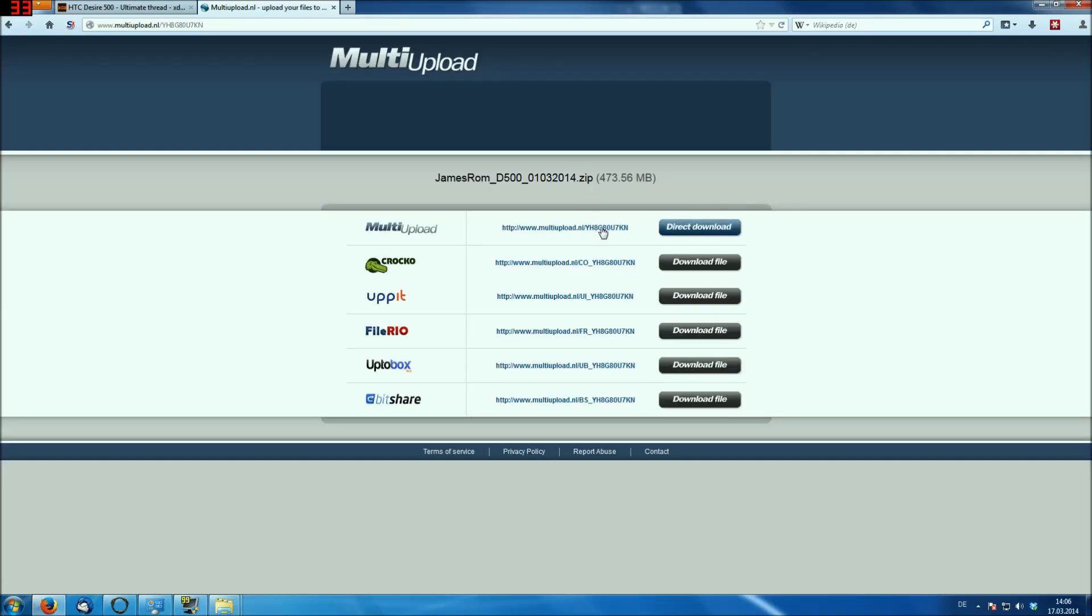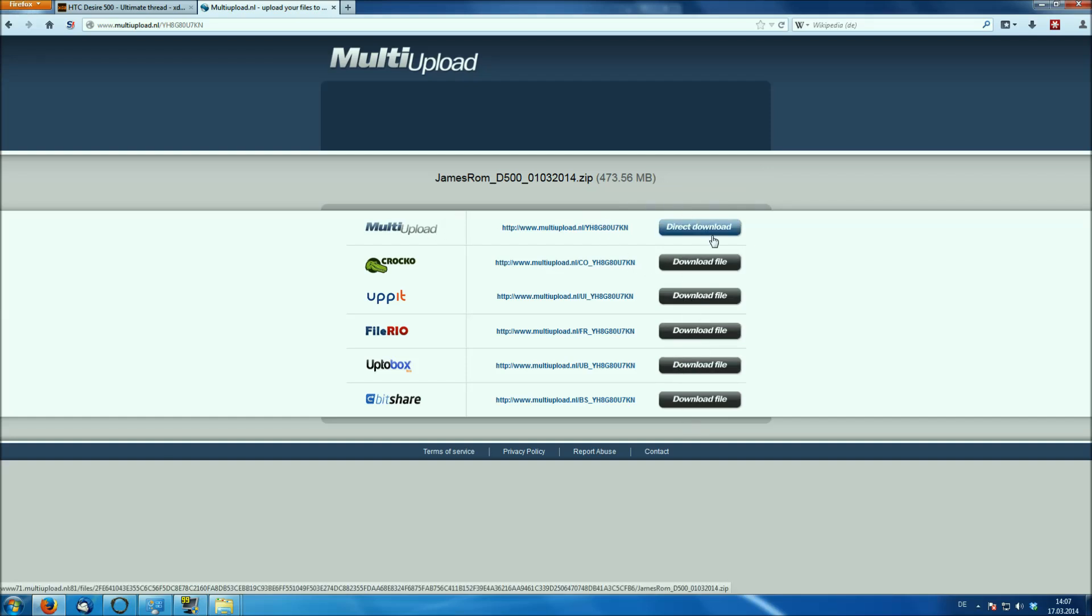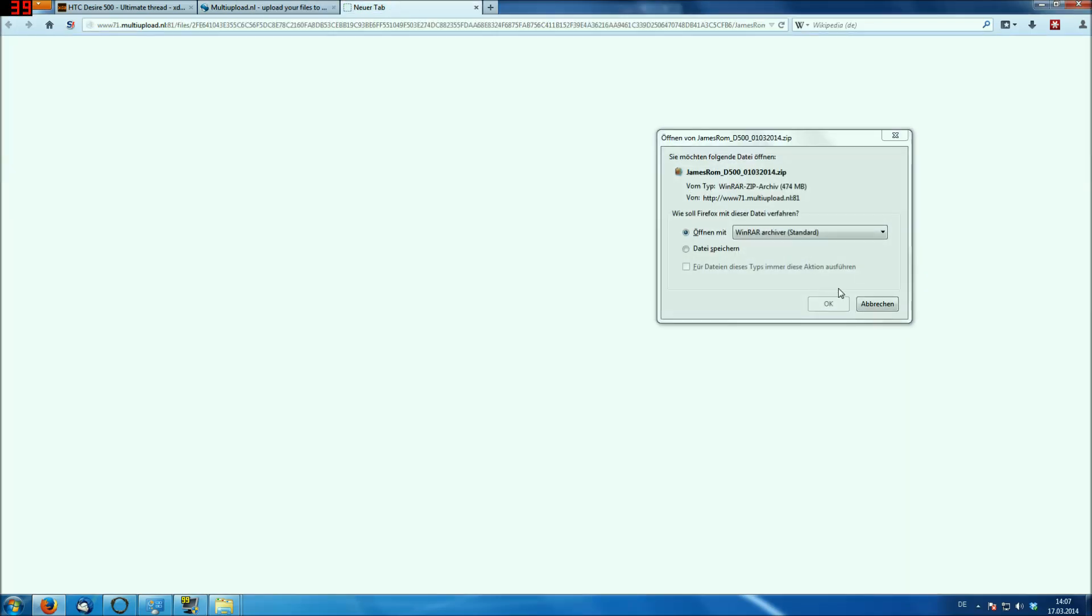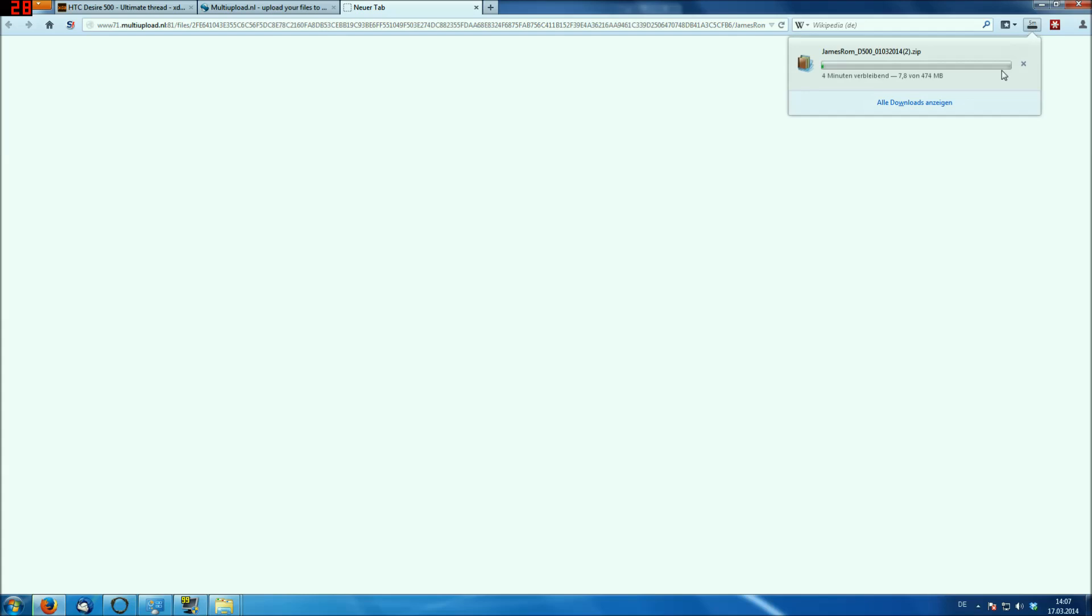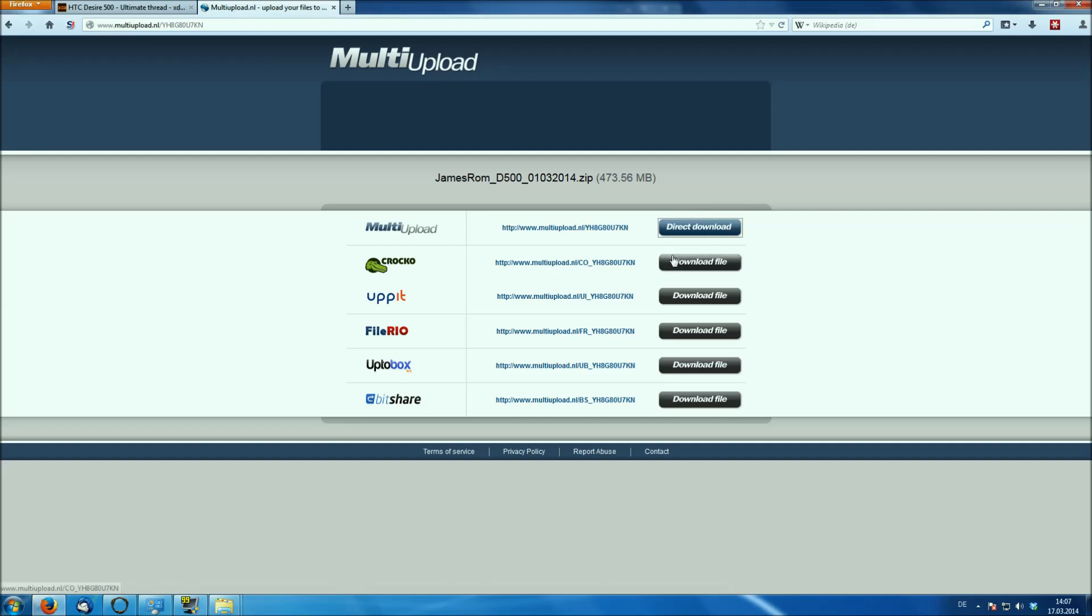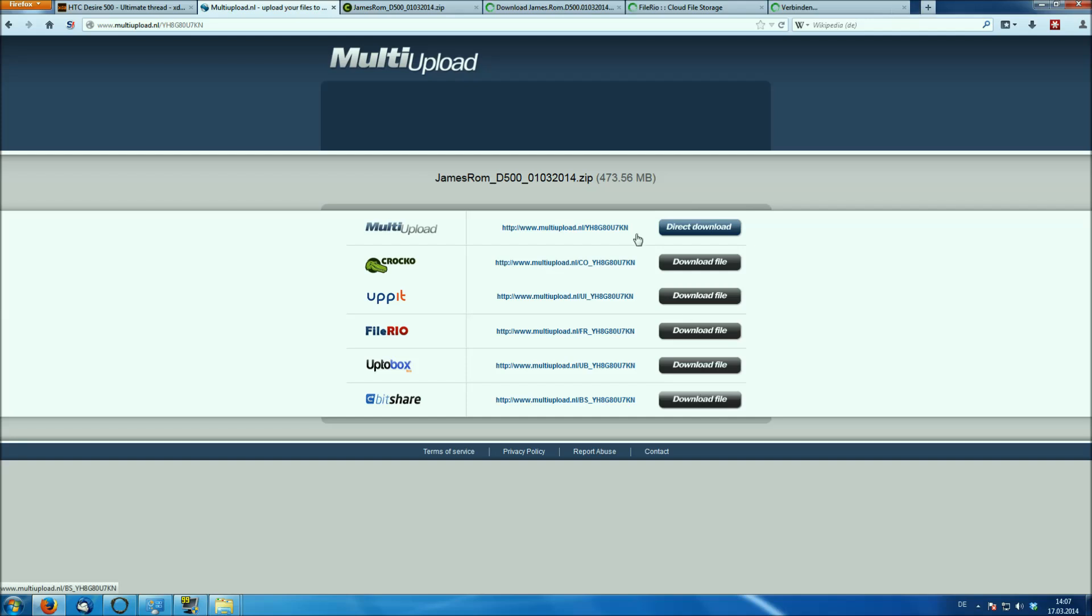So here we are at multi-upload, and what you have to do here is you have to select one of these five hosters. Don't select the upper hoster, because that will lead you... oh, that's actually a download, I did not know that. Okay, you can always learn something, but you can also download it from these five hosters too.